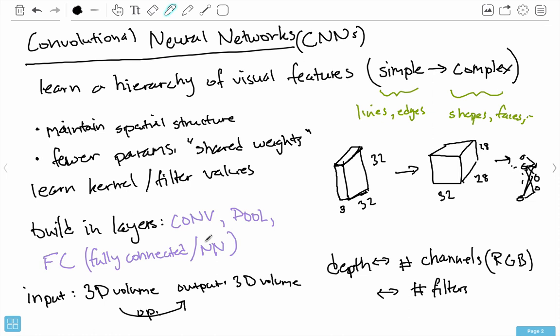In this recap: this model called a convolutional neural network is meant to help solve issues we were having with using plain neural networks for vision and images. The two issues were: we don't have any notion of spatial structure with a plain neural network, and we have a lot of parameters because when we flatten an image out we get tons and tons of parameters — that first input layer becomes huge. CNNs are the approach we use to help solve this, by learning a hierarchy of visual features. At the earlier layers, you're learning simple visual features like lines and edges.